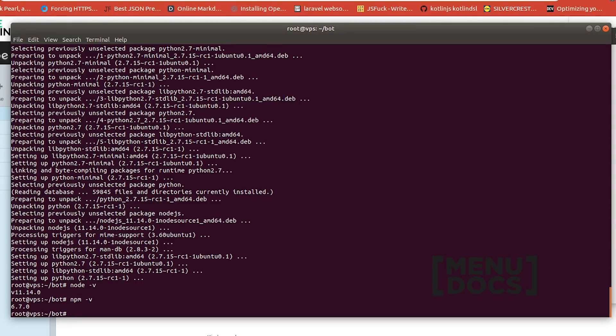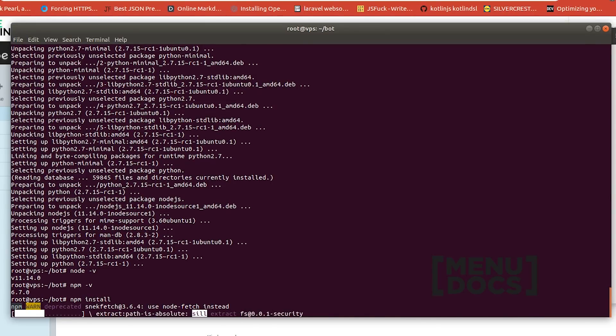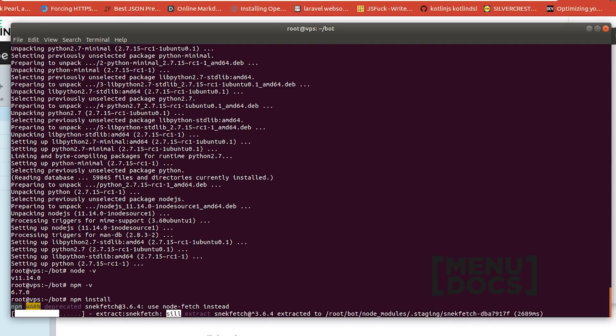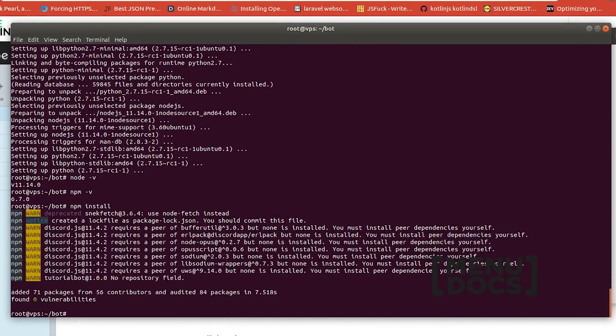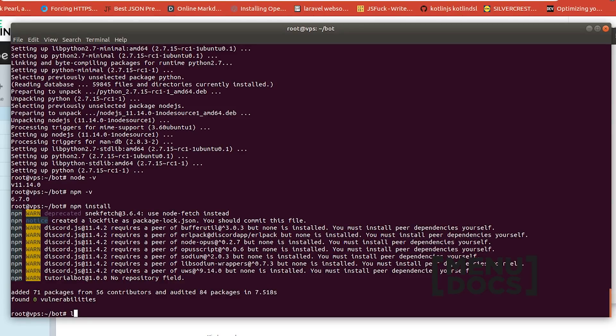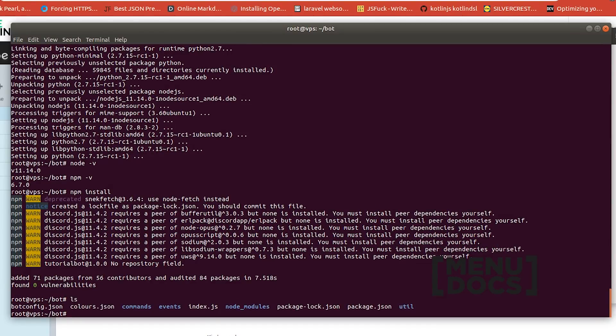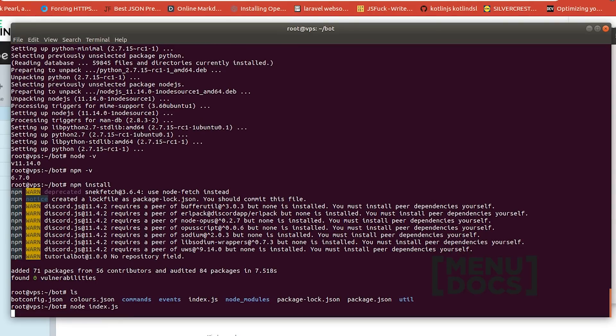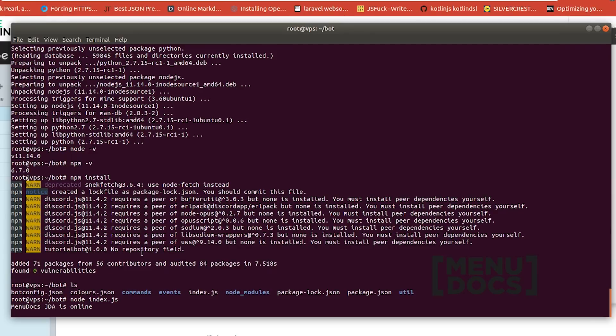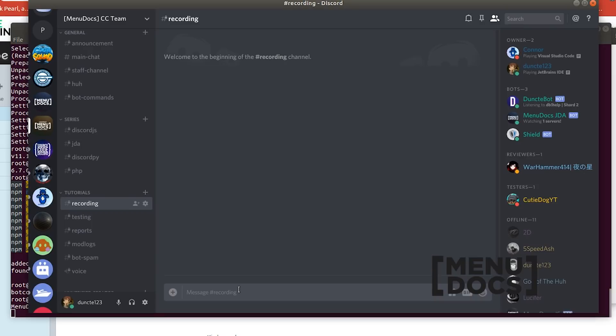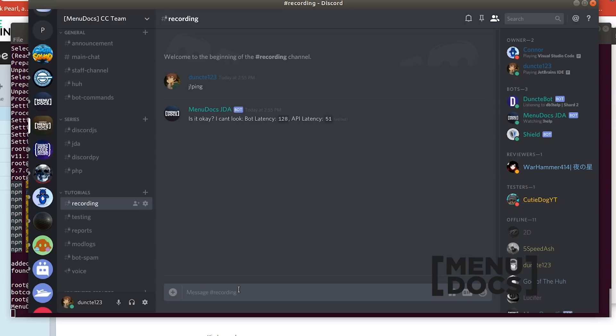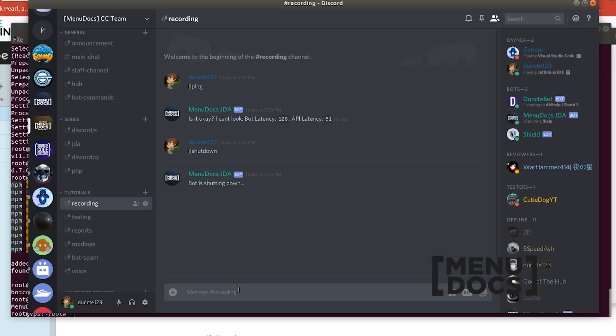So right now that we make sure that we are in the bot directory we can run npm install. npm install will read our package.json and it will install discord.js etc. So now if we check the directory listing you can see our node modules folder is there. So if we type node index.js this will boot up our bot and it says menu docs.jda is online. And if we go to discord and we type j!ping because j! is the prefix that I use for my bot. You can see that it works fine and we have the bot that Conor made in the discord.js tutorials. Of course we are going to shut it down so that the bot will shut down.